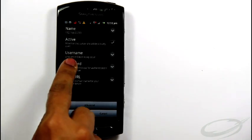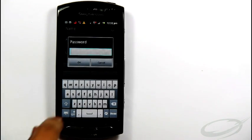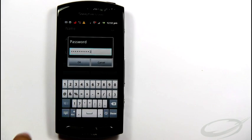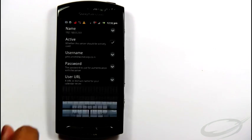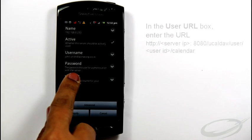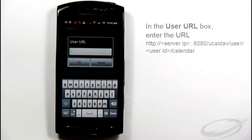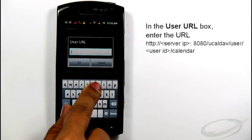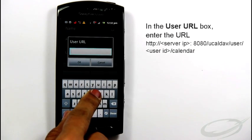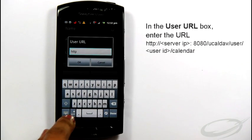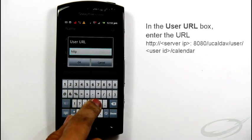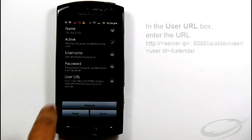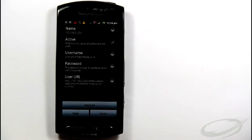In the password box, enter the password associated with your account. In the user URL box, provide the URL in the format, enter ConnectXF server name or IP address.